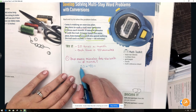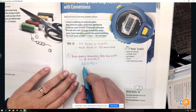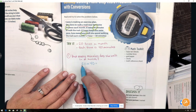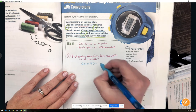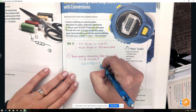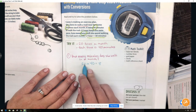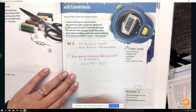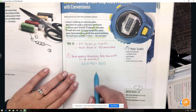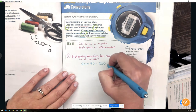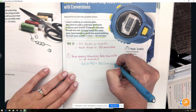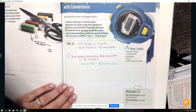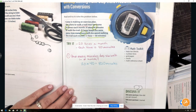When we're multiplying by powers of 10, we can multiply 2 times 4 to get 8, and then add the two zeros to get 800. So she walks 800 minutes. That's the first part of this problem.